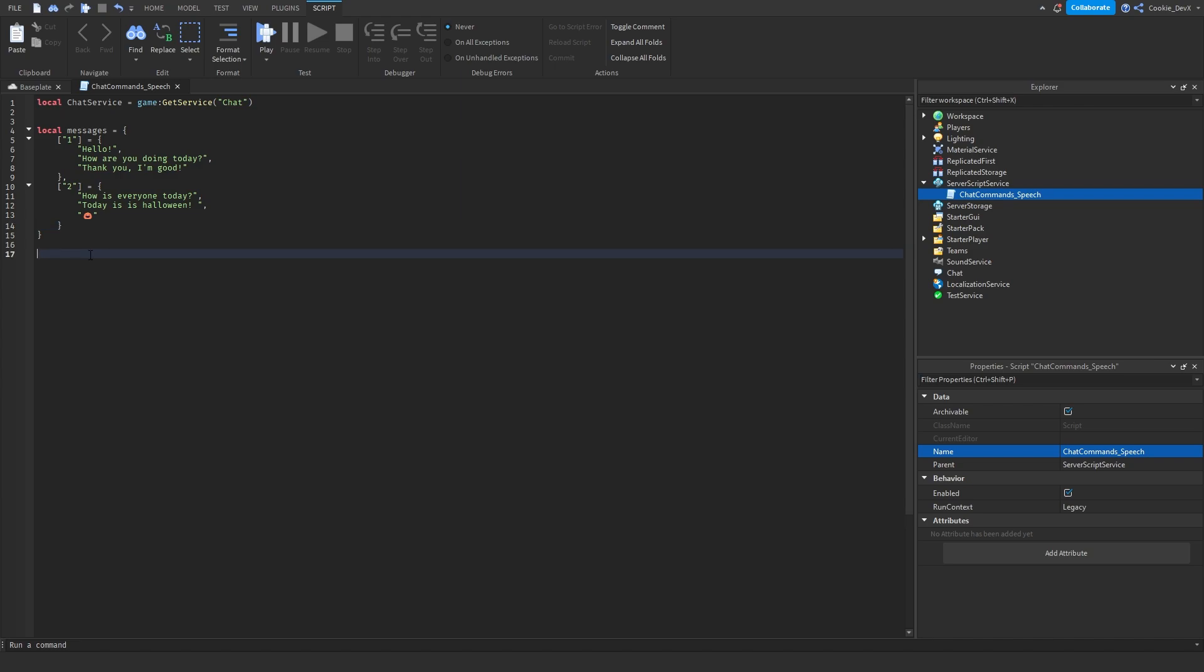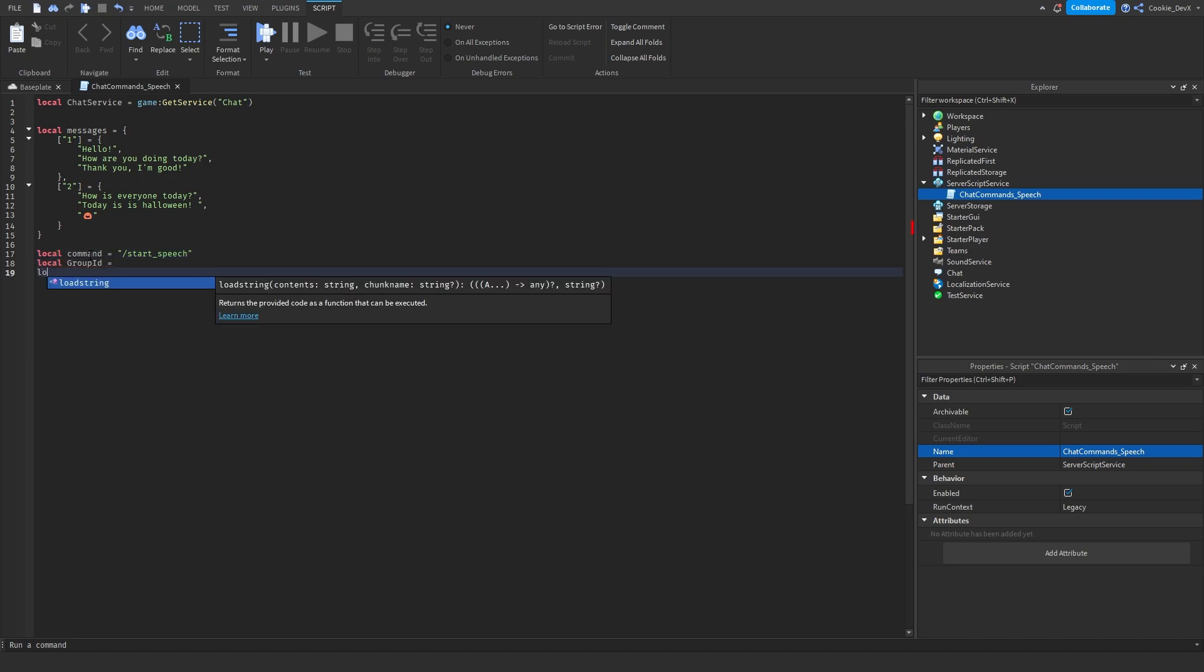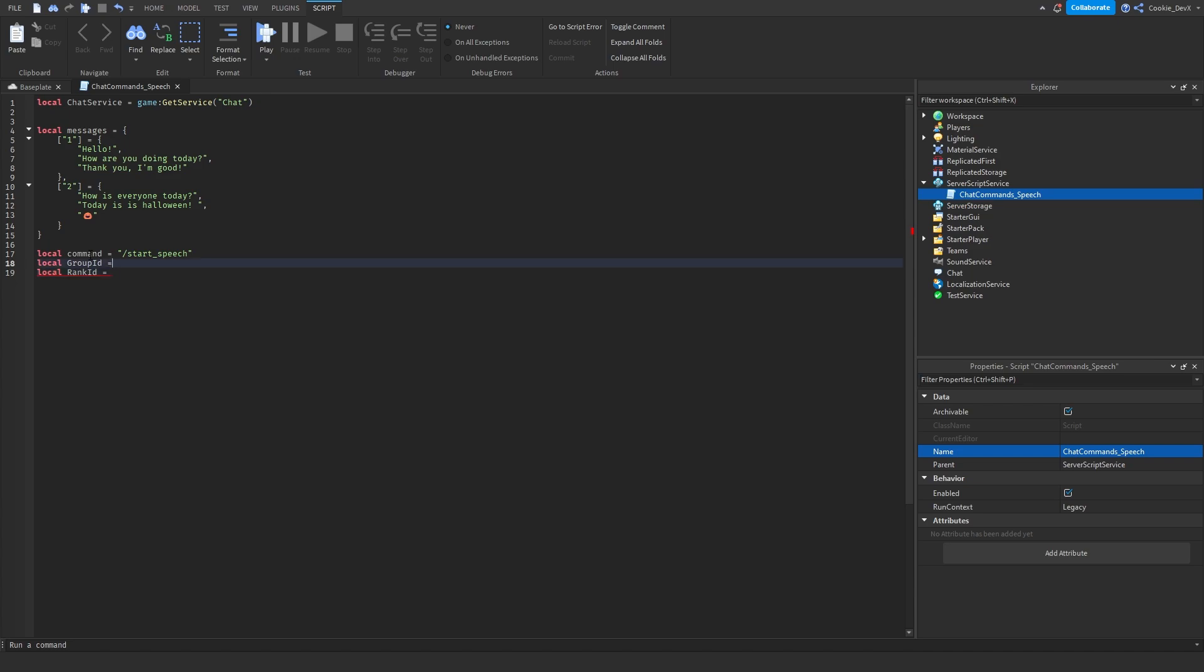The next variable we're going to set is going to tell the script the starting command. So what we need to do is we need to say local commands equals, and here's where your start command is going to be. So personally, I have it at slash start speech, but you could have yours at exclamation start or another command of your choice. For now, I'm going to say slash start speech and make sure you have no spaces and it's just one word. And then we're going to say local rank ID equals. And now make sure you follow my tutorial on understanding the minimum rank and the group ID. There'll be a banner in the top right leading you to that video right now. But for now, I'm just going to set this to zero and to zero. And this means anybody can use the speech command.